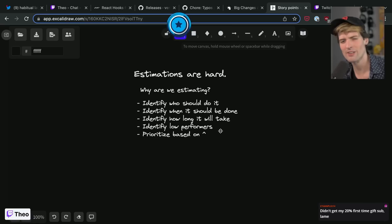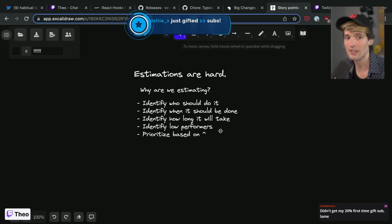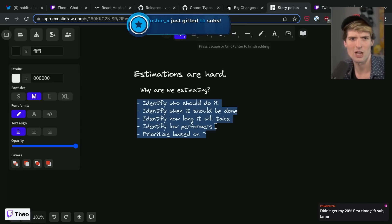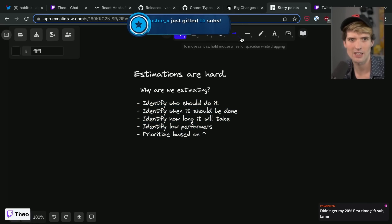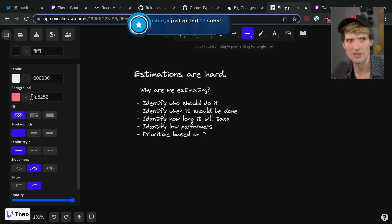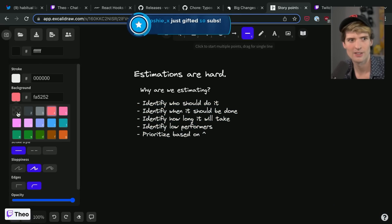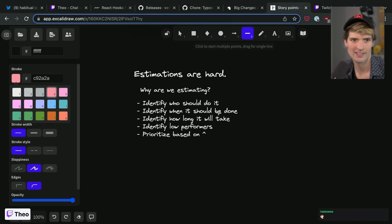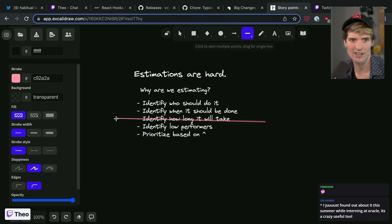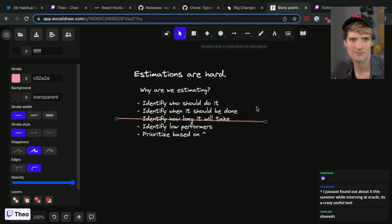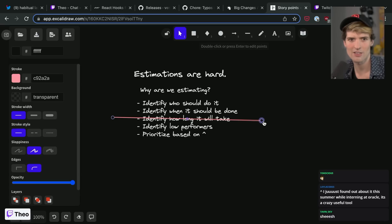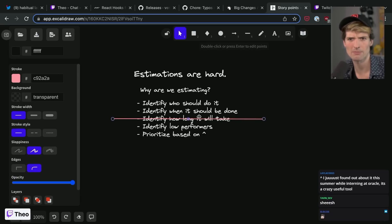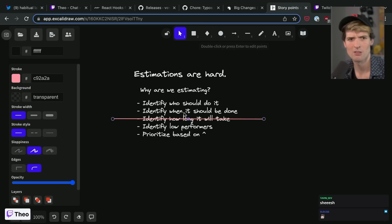So which of these are accessible and how do we measure them? I'm going to drop the hot take early on that one of these in particular just is not going to happen. The how long it will take, it's just going to be wrong. Period. Could be accurate at times but not always.